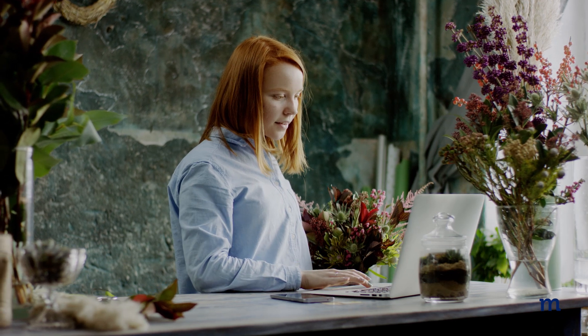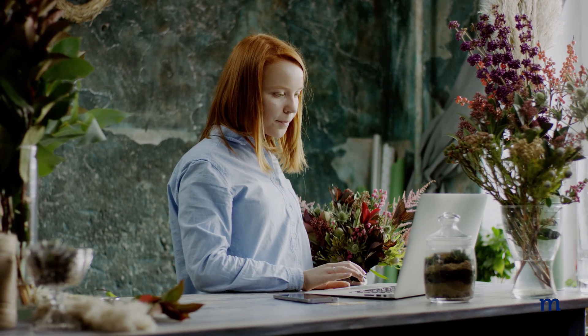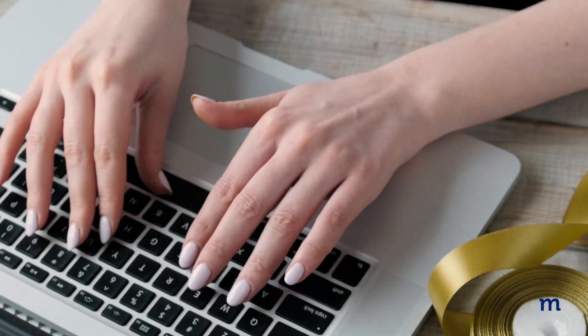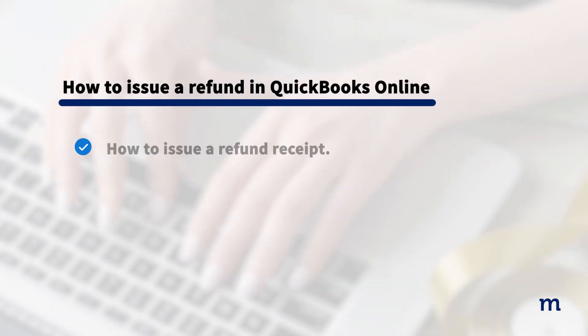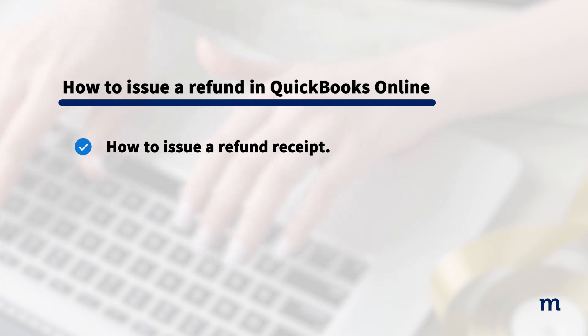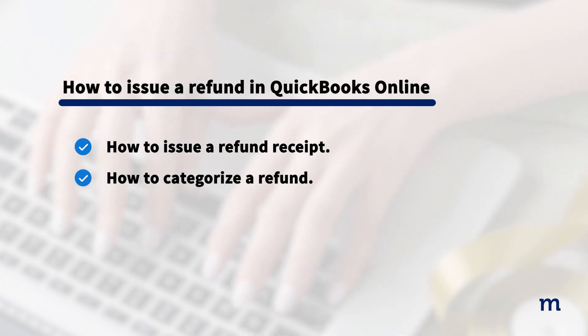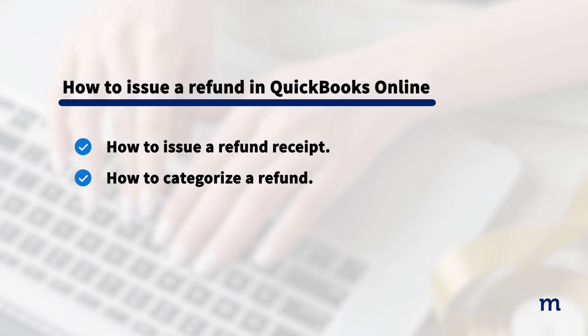Sometimes, you may need to issue a refund to your customer. Today, we'll go over how to issue a refund receipt to your customer, then how to categorize a refund in QuickBooks. Let's get started.